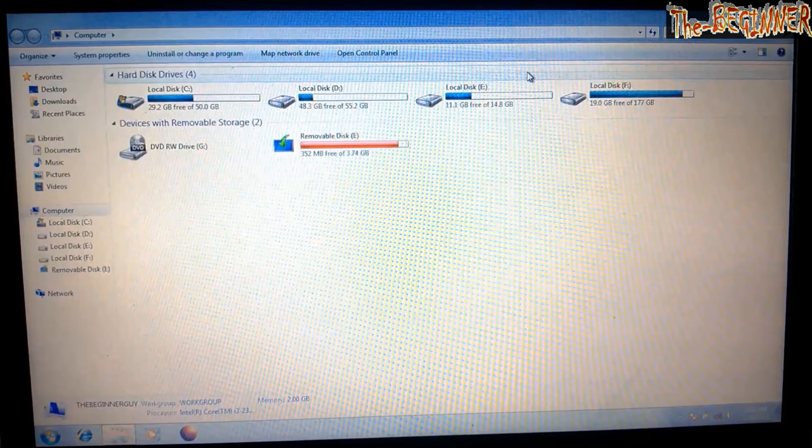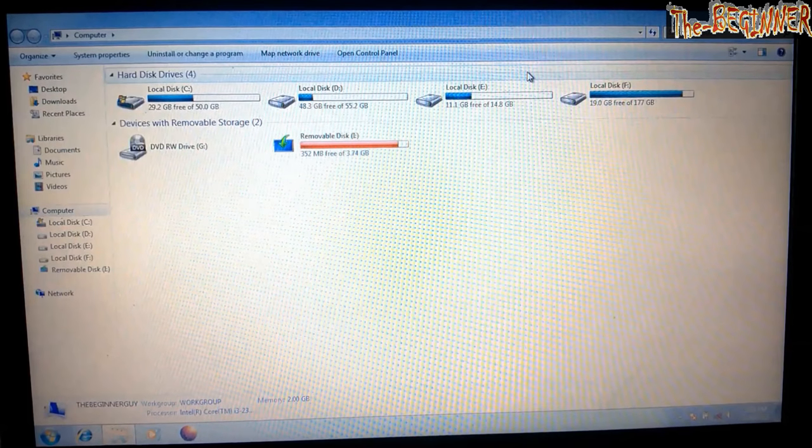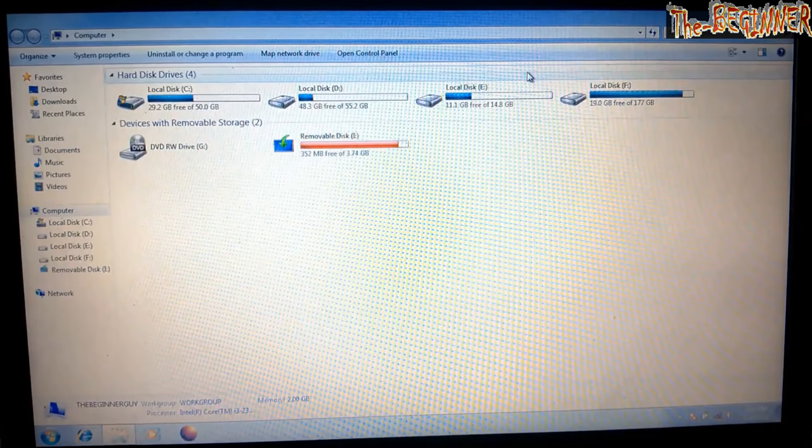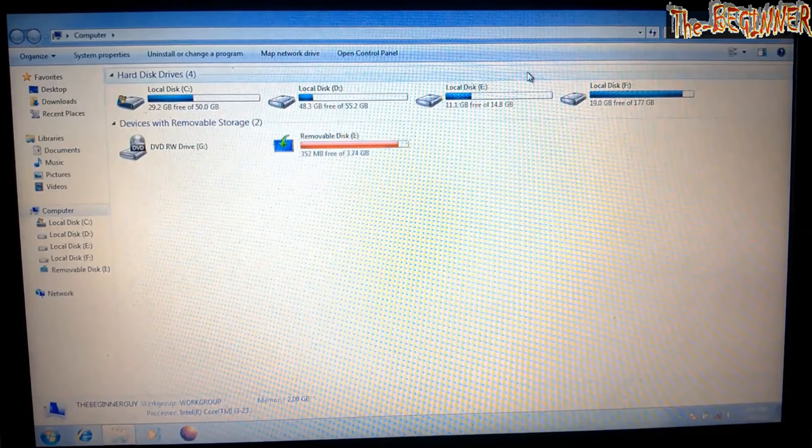Hi guys, this is Shivesh the beginner guy. In this video, I'm going to tell you how to format your computer and install Windows 10. Watch and listen carefully.